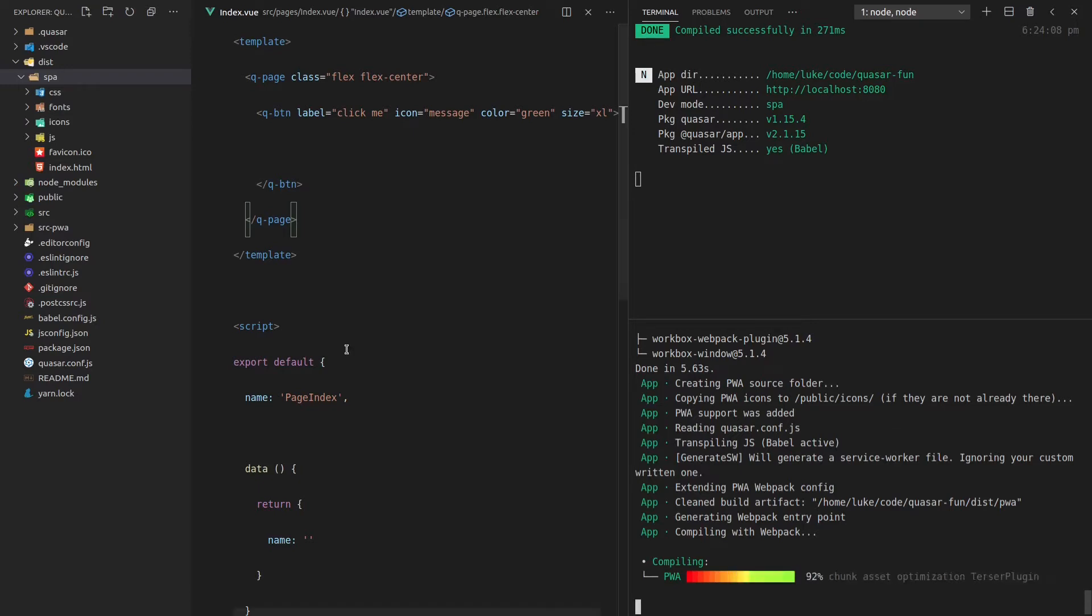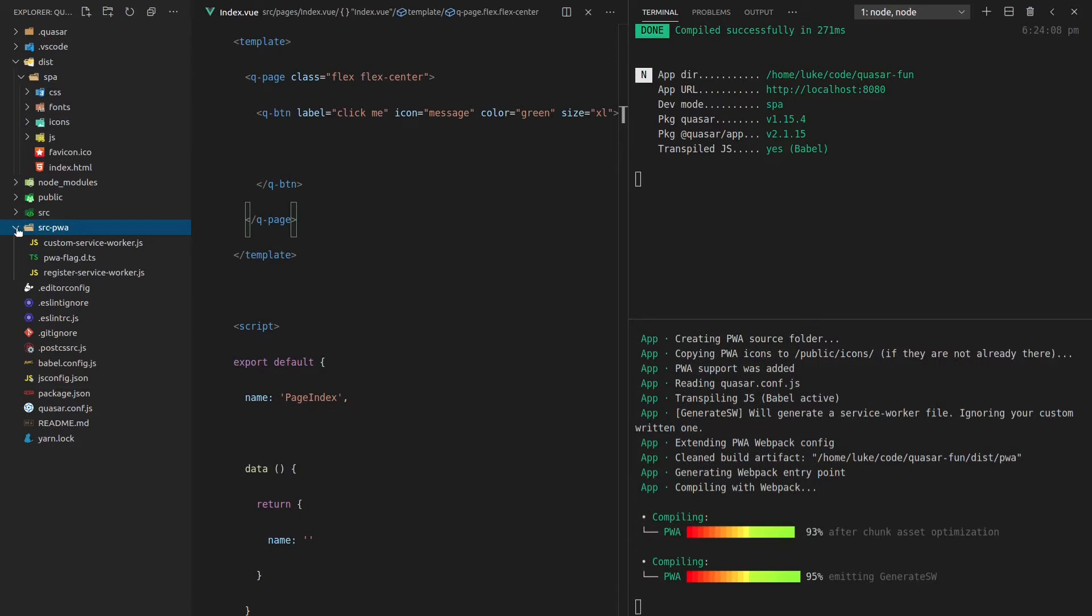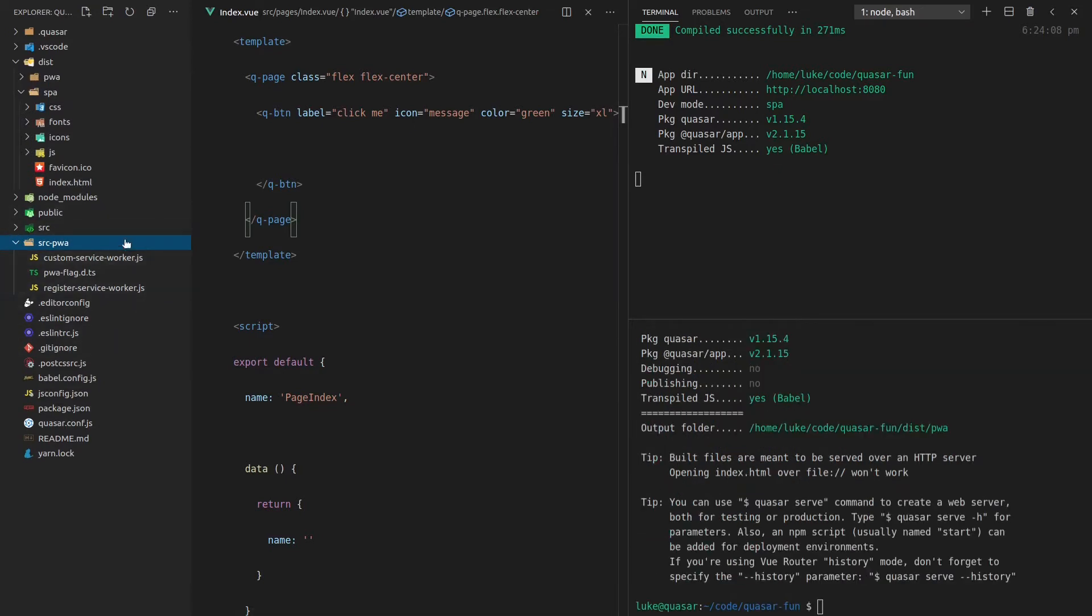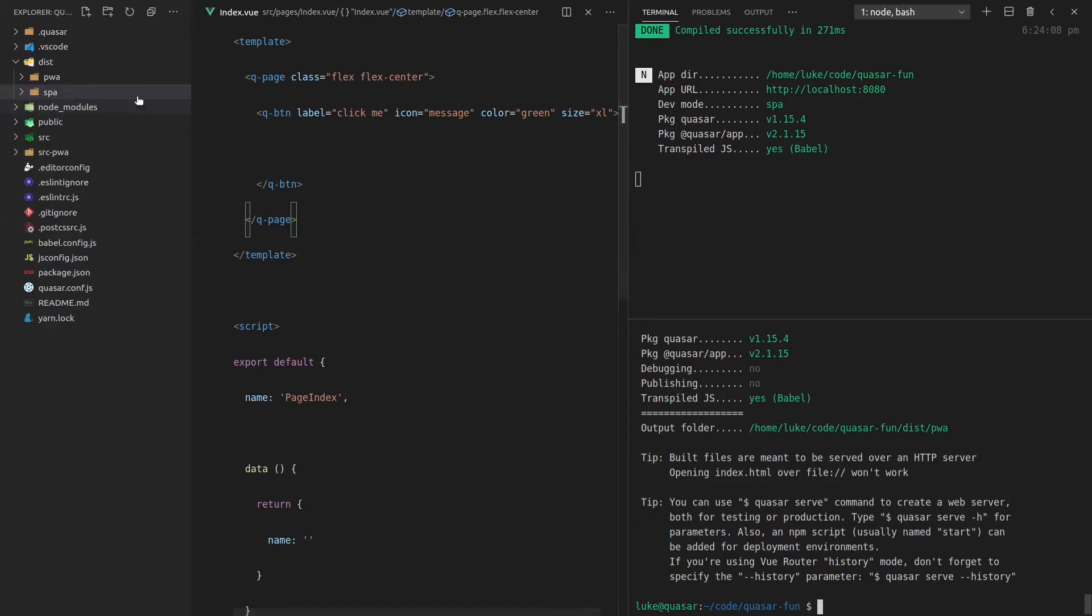However, notice that we now have this source-PWA folder, which allows us to add all of the PWA type functionality to our application if we want to have a little bit more granular control. It's finished now.